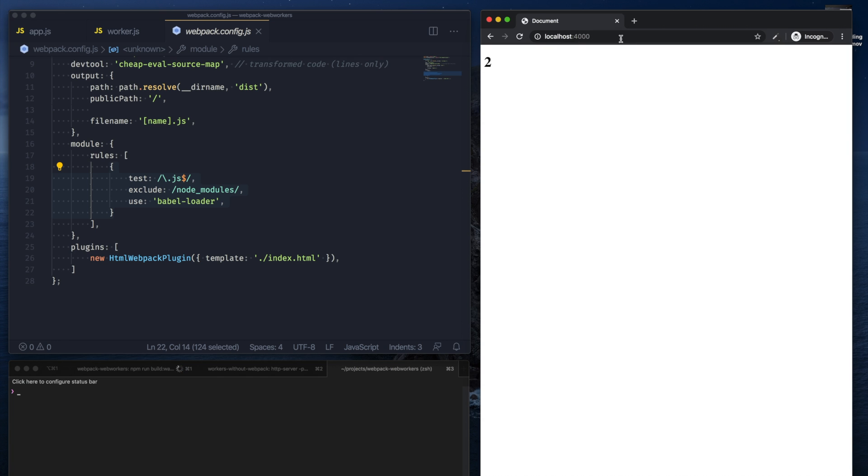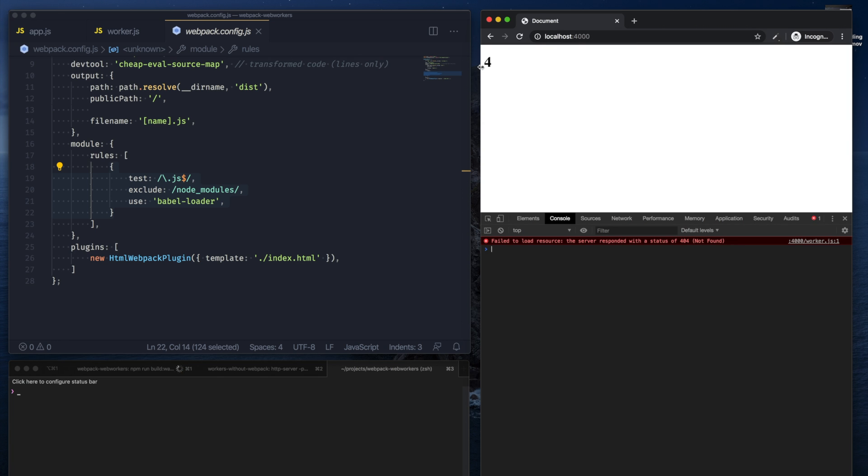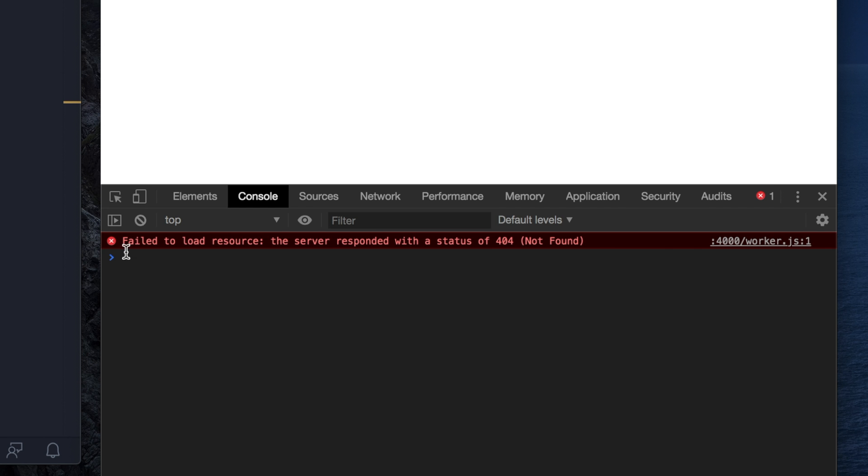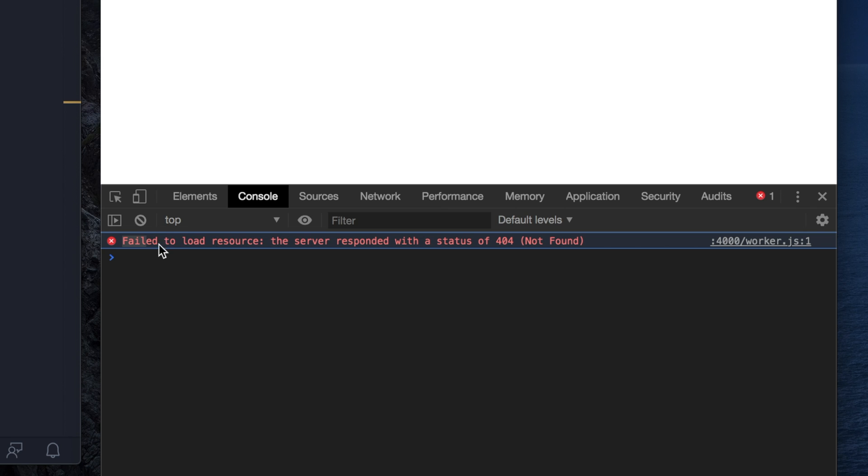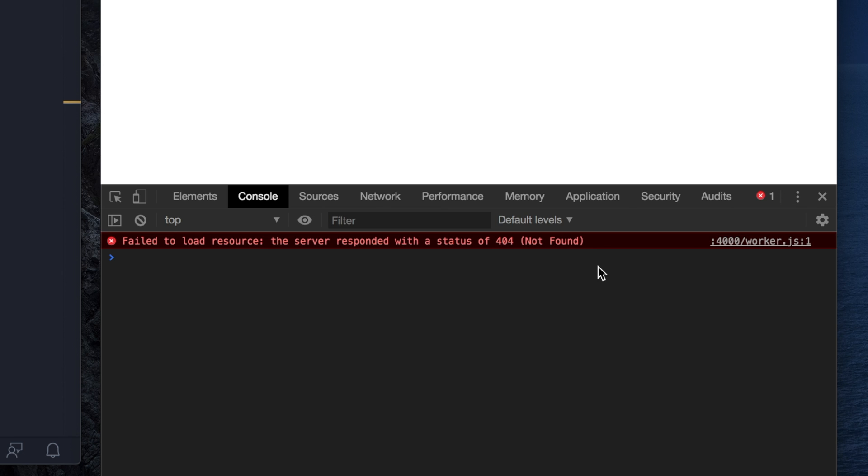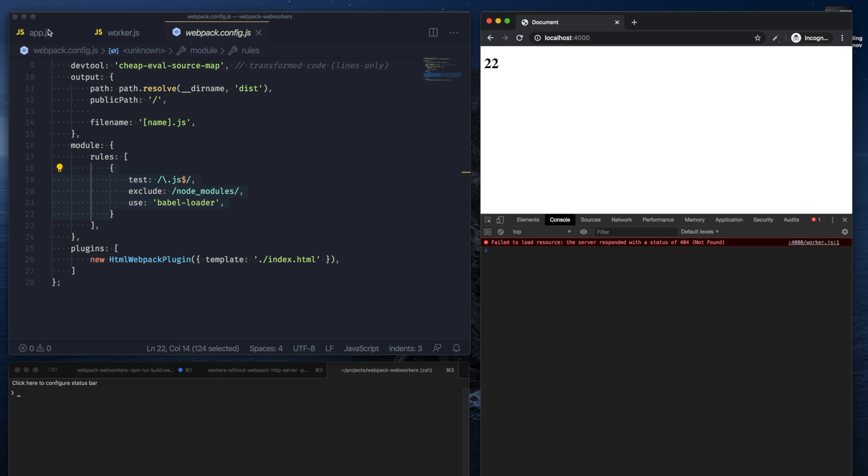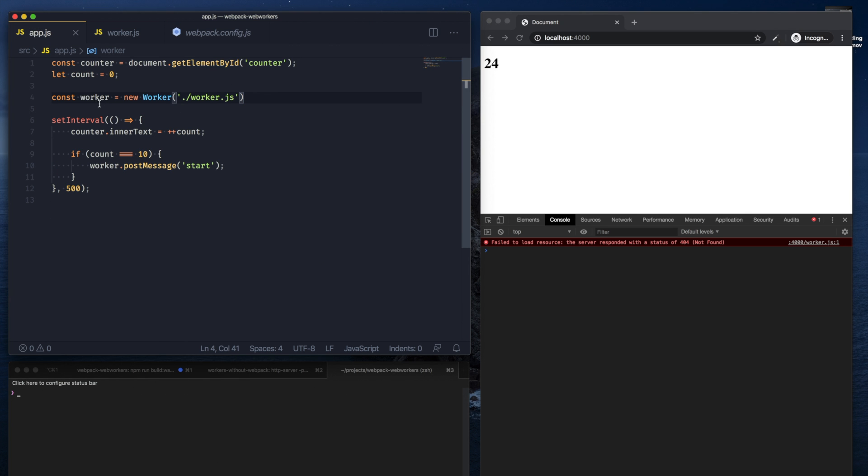We can see the counter is running, but we get an error in the console saying that a resource was not found. And the resource that was not found was our worker.js.